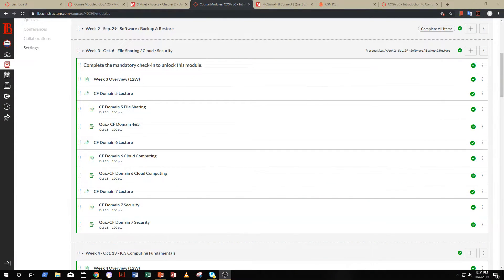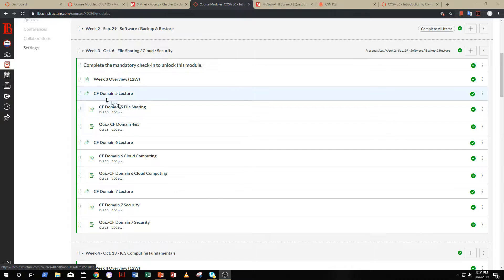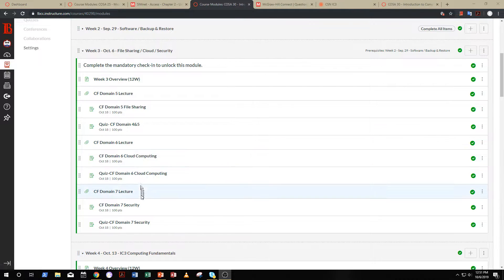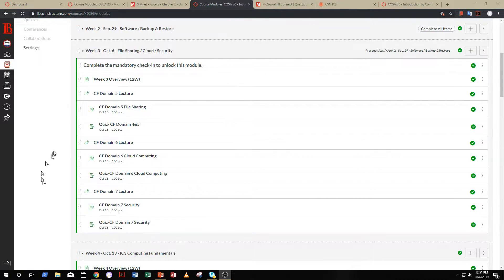Alright. So we're going to wrap up Computing Fundamentals this week with three more domains on file sharing, cloud computing, and security. Now, first things first,